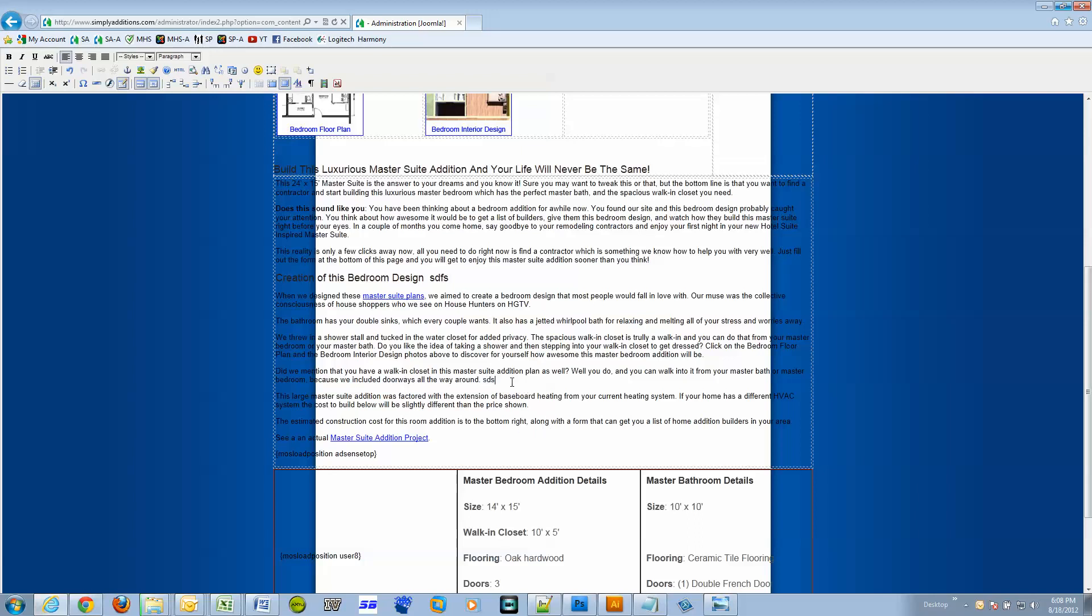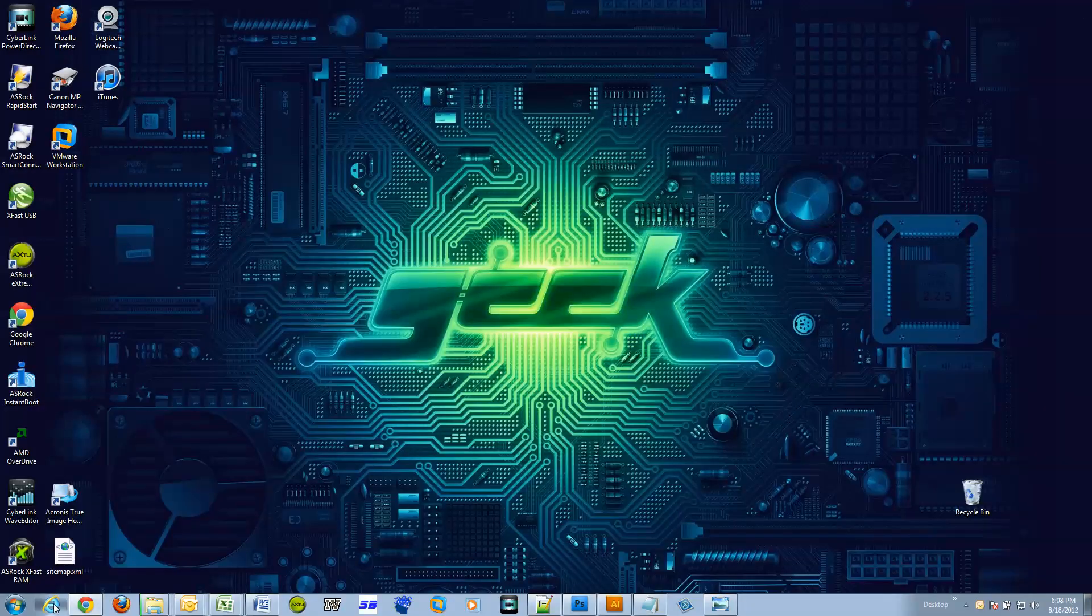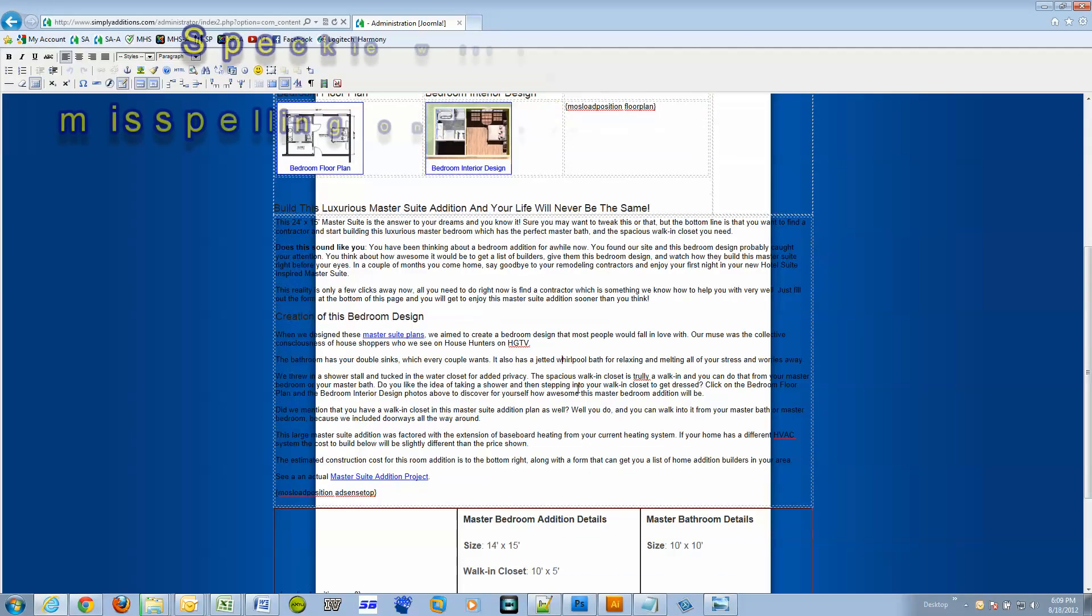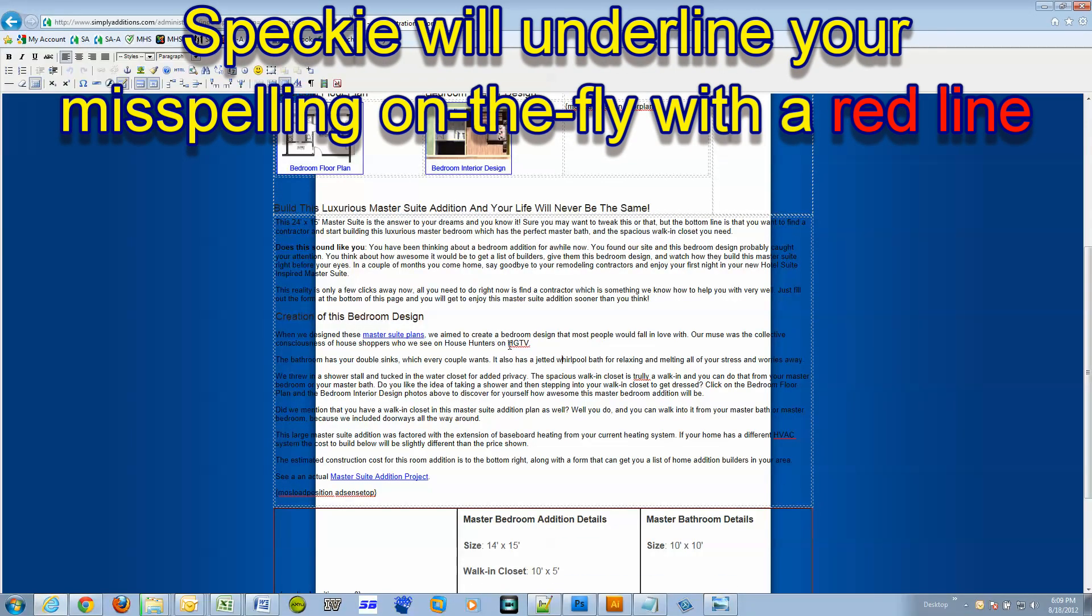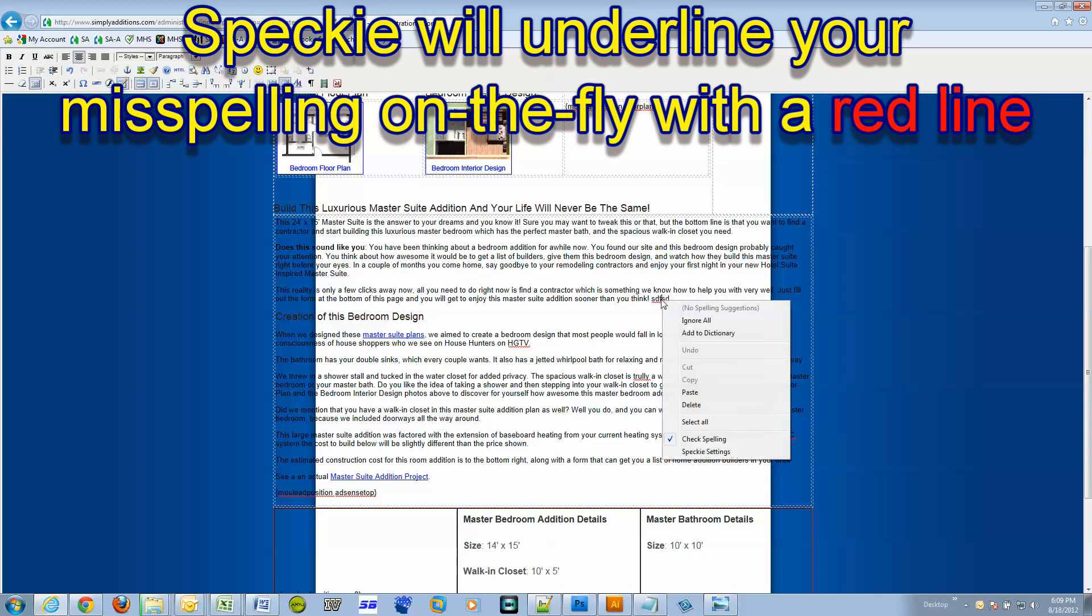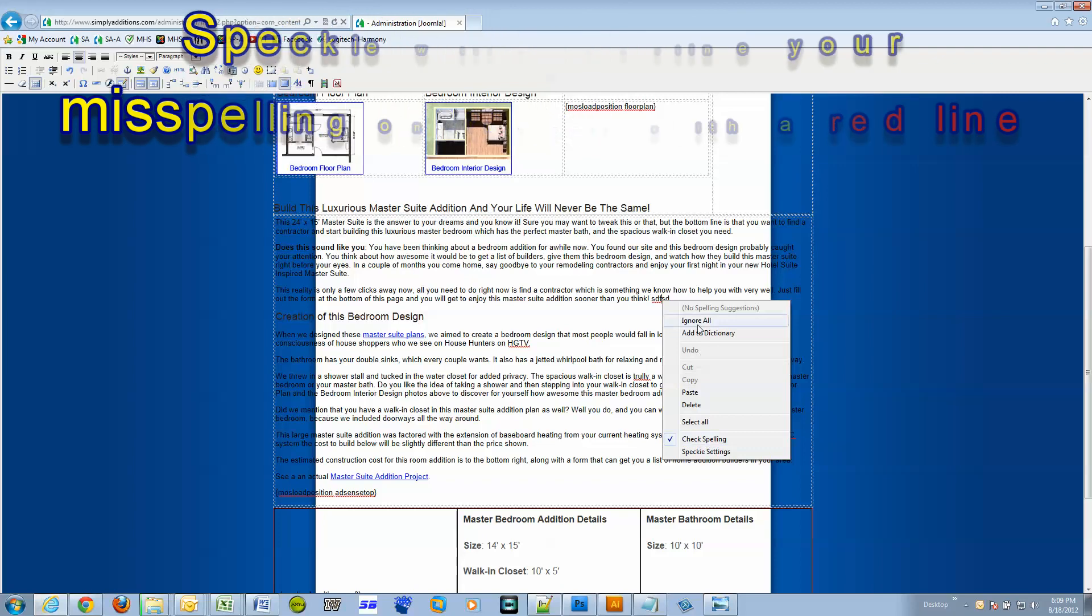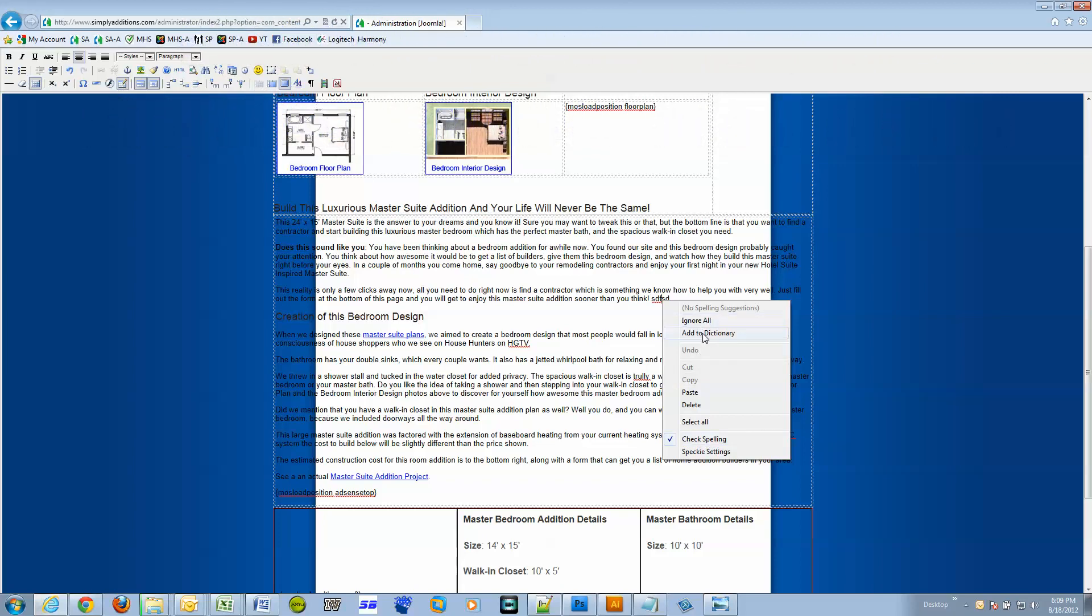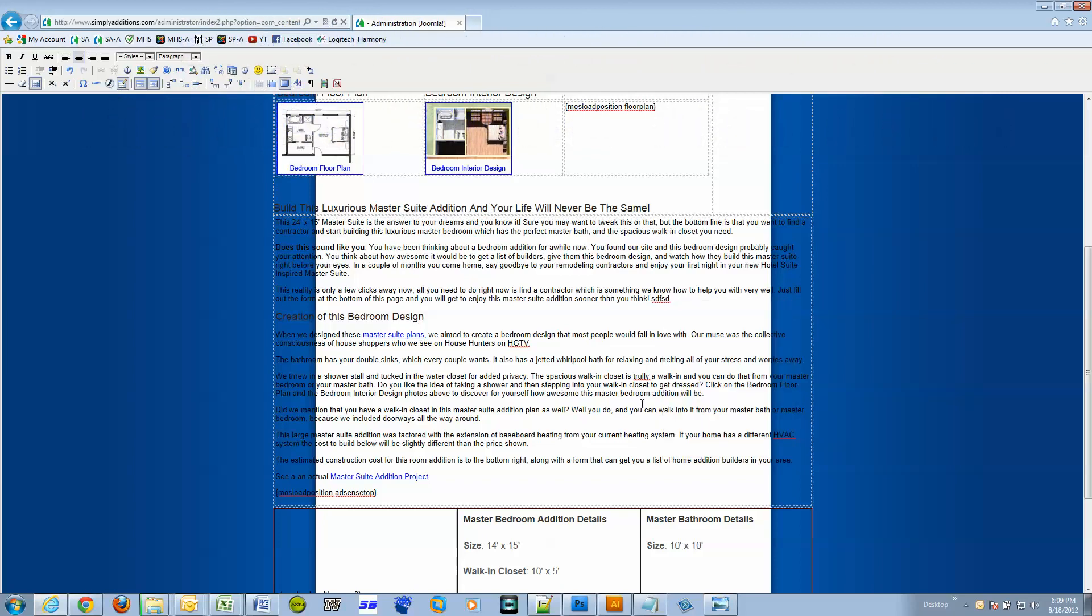And finally Speckie will be fully operational. Look at this, this is on-the-fly spell checking. You make a mistake, it underlines it right away. You right click it, you can add to the dictionary, usually gives suggestions.